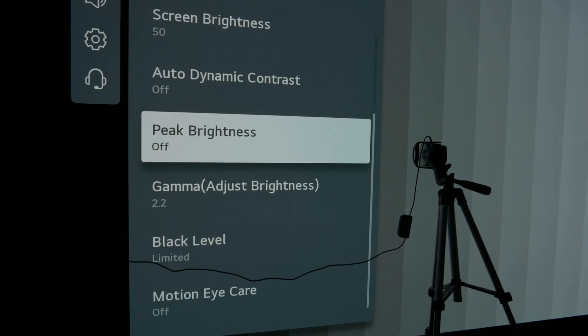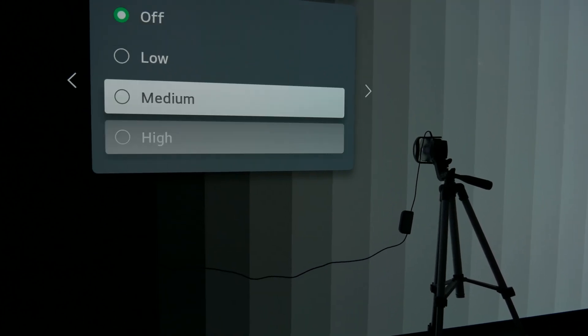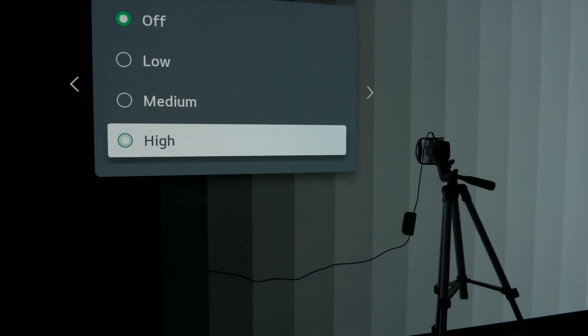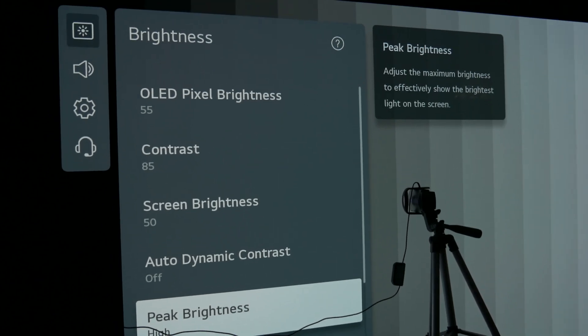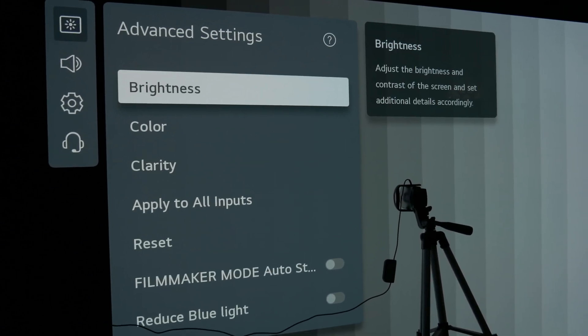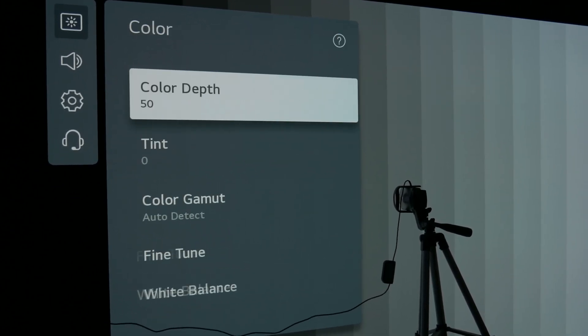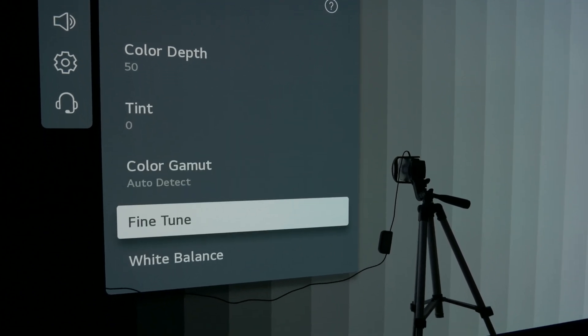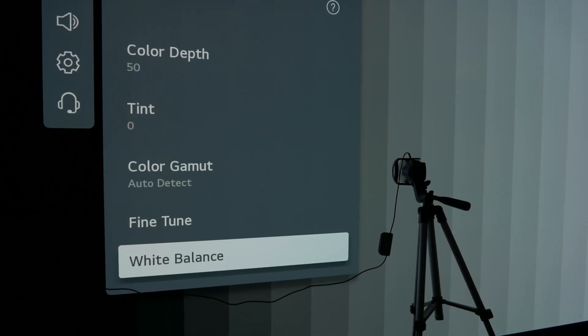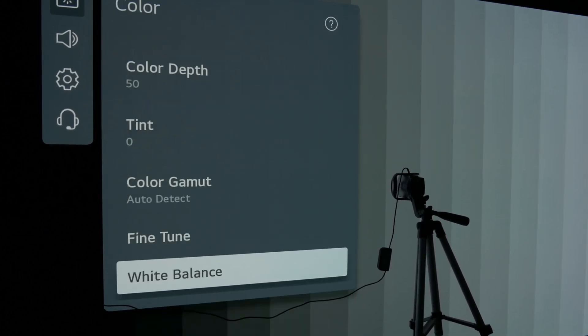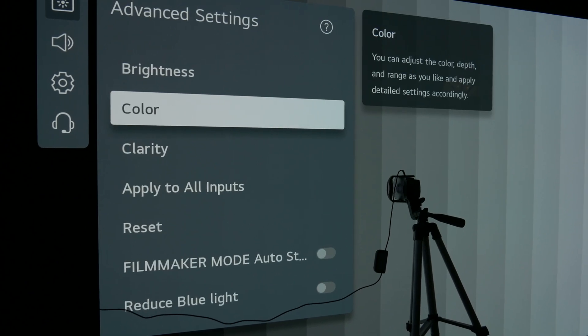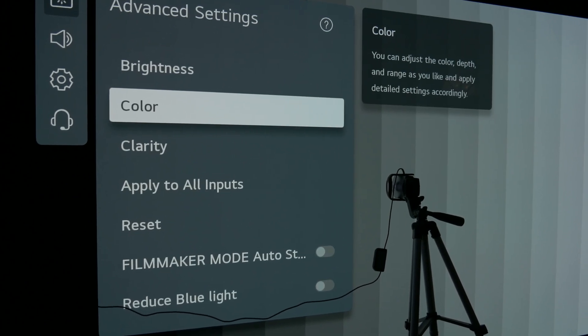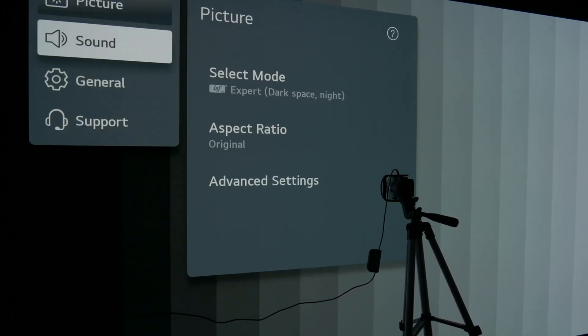Right here you can see I am setting mine up to the same settings that they used to test. They were using expert dark mode set to 2.2 gamma when it defaults to 2.4.